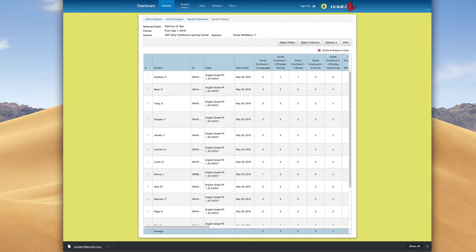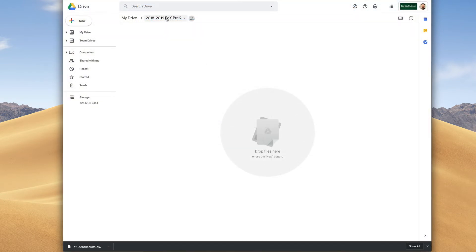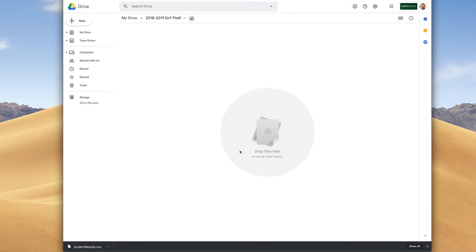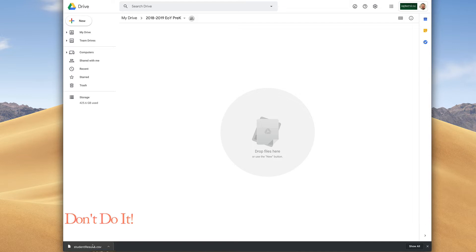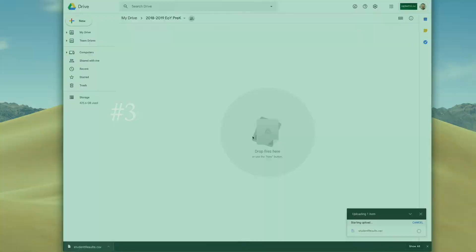The next thing we want to do is go to Google Drive. I have created a folder here, 2018-2019 end of year pre-K, and I have this area here that says Drop Files. We're going to drag this CSV file. Don't click once because then it will launch it. Click and hold and then drag and drop that file into this folder.